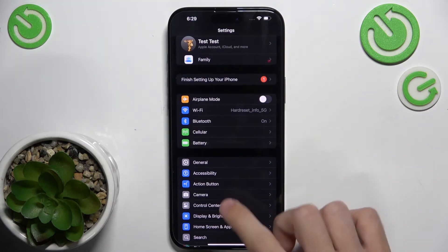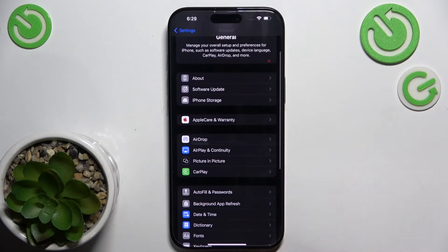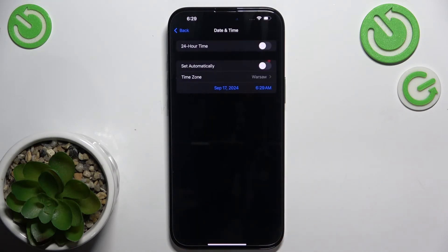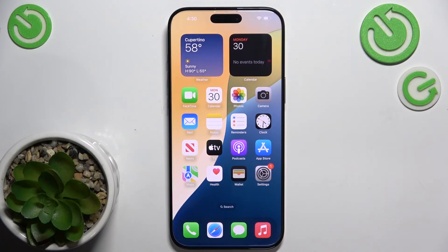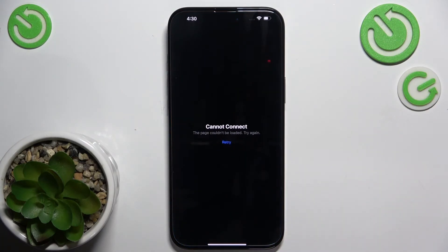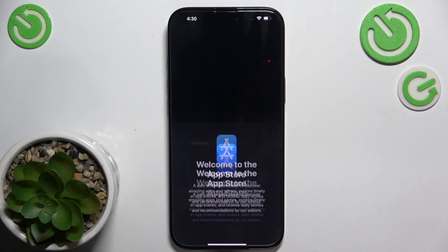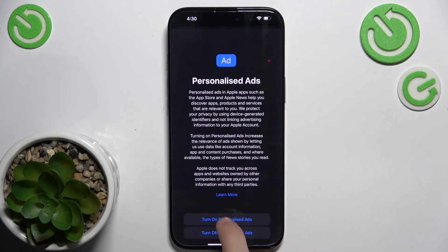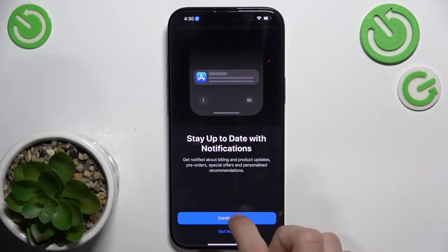Then go to General, go to Date & Time, and make sure that Date & Time is set automatically. Now, if Date & Time is set automatically, when you go to the App Store and click on Retry, you can see that it works.